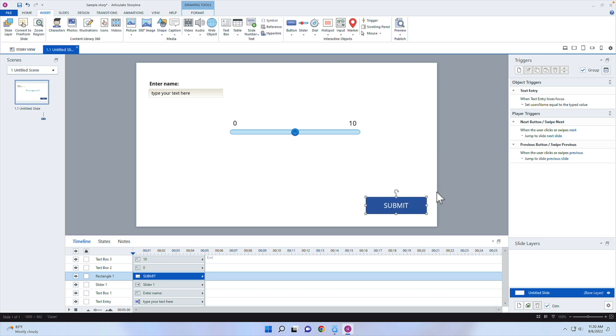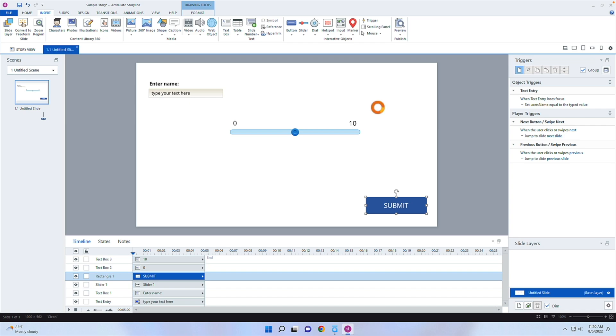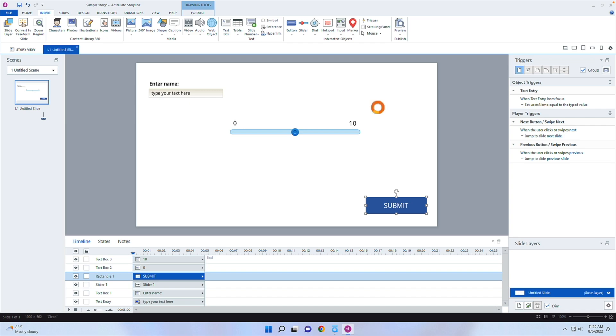What we need to do is create a trigger on that Submit button. I'm going to add a trigger, and it's going to send over an XAPI statement.